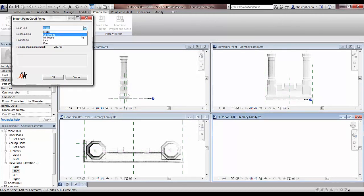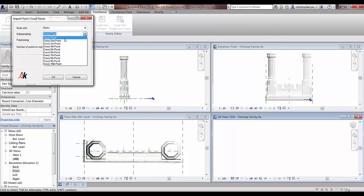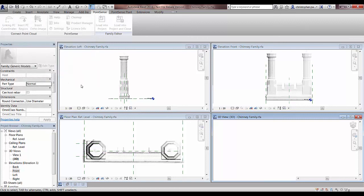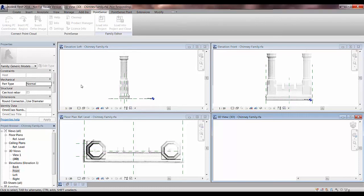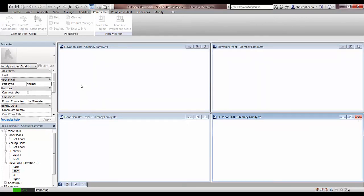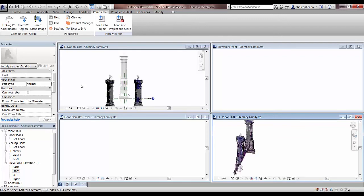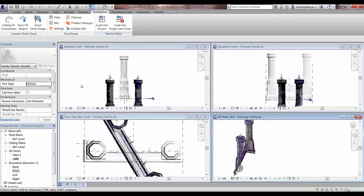We can change the scale unit which is obviously predefined to meters. We can subsample this data set to every second point if we want to. We can also bring that in origin to origin or change the center point. I'm just pressing origin to origin and inserting that there.